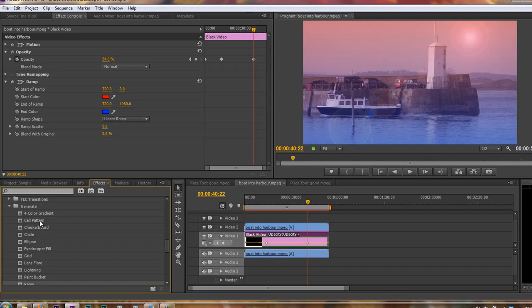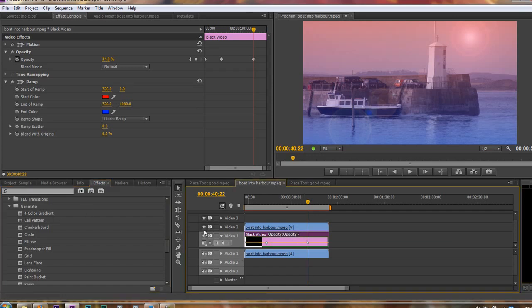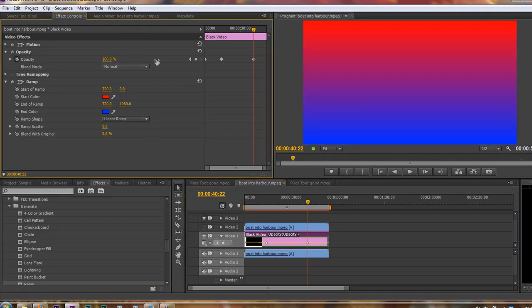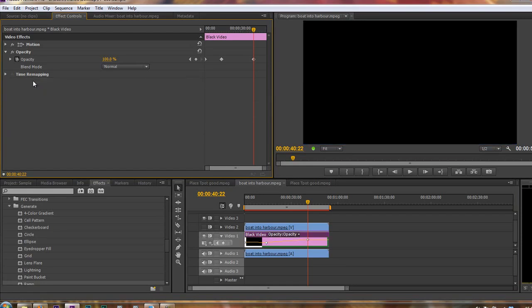And you want to create something underneath that's almost not there, but is there enough to be able to get a little bit of interest. Let me show you what you can do. So I'm going to select this black video layer, turn the eyeball off for the top layer, turn the opacity up for the black video to 100%, and delete the ramp. And this time, I'm going to add in the cell pattern.